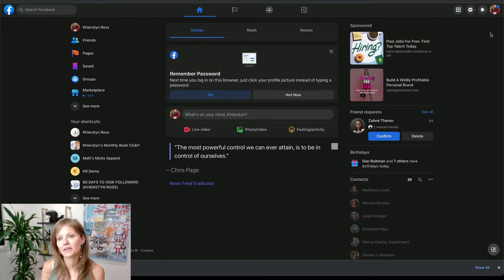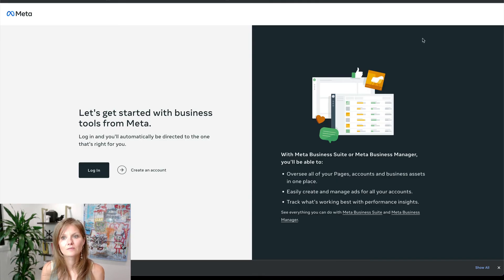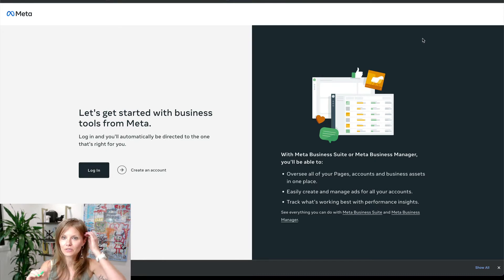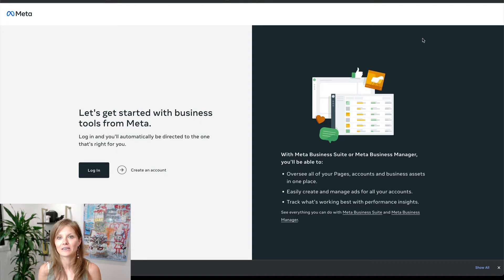The next thing we want to do is set up a business account. If you do not have a business account through Meta, go to business.facebook.com — links are in the description — and set up your Meta for Business account so that you can start advertising and get your page together.